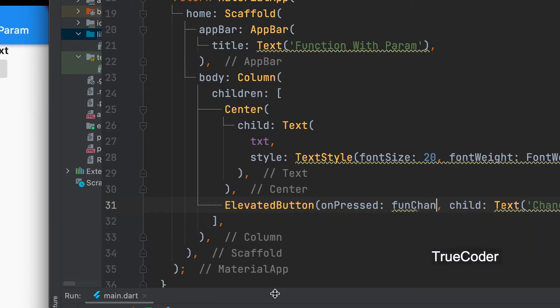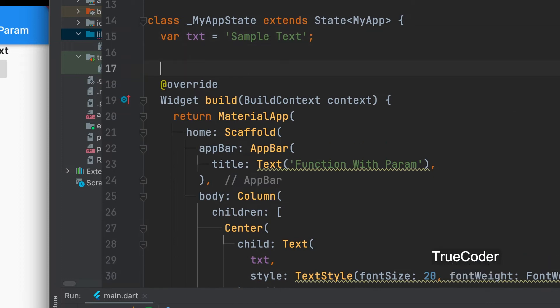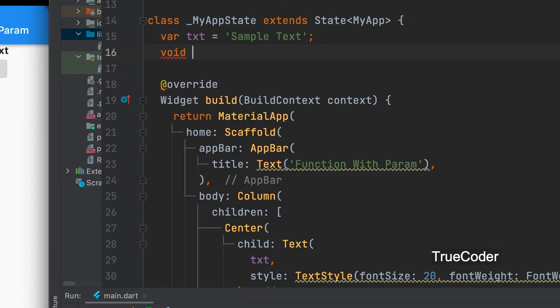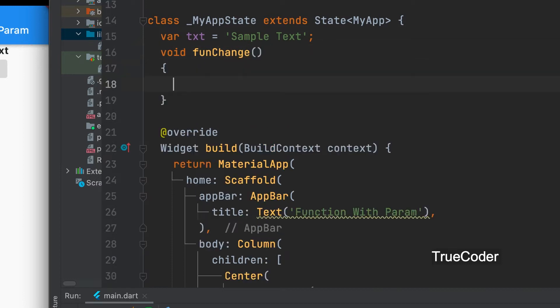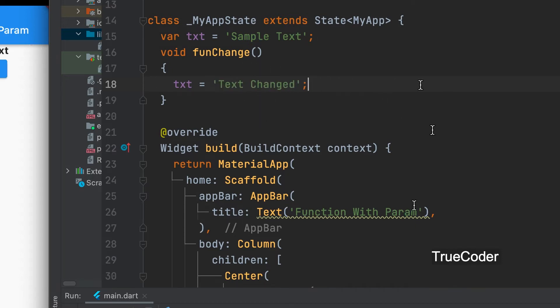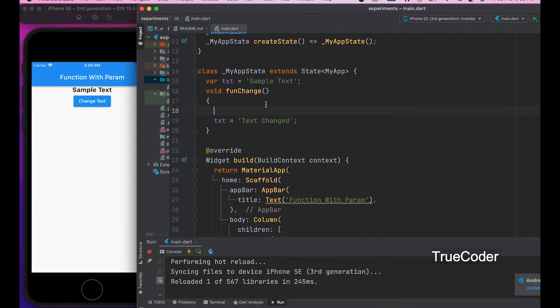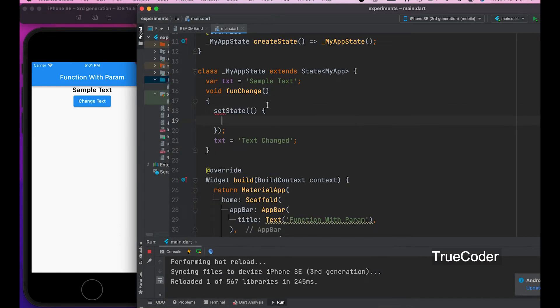Above we can write that function. The function is to change the text when the button is clicked. Let us give the function name. This text variable needs to be changed. txt equals text changed. It must be given within the setState.